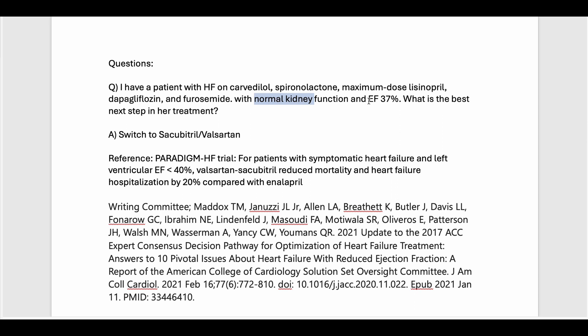I'm telling the AI tool that the ejection fraction is 37%. For listeners without a medical background, this is considered low, so there is space to optimize the treatment. According to the guidelines, the next step will be adding Sacubitril-Valsartan, because based on the PARADIGM-HF trial, patients with symptomatic heart failure and left ejection fraction less than 40% — which is our patient — Sacubitril-Valsartan reduced mortality and heart failure hospitalization by 20% compared to ACE inhibitor alone. That's where my answer is coming from, and the guidelines were created based on this trial. So this is the reference the answer should come from — though there are other references that discuss heart failure guideline-directed medical therapy.